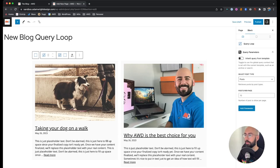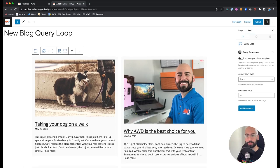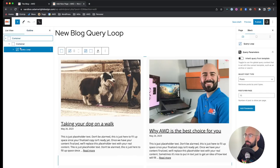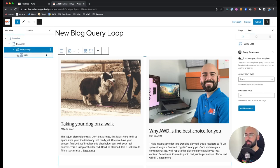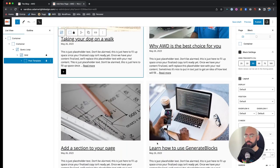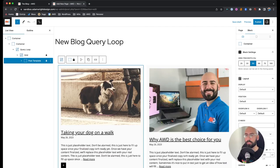It creates a default design which I don't personally prefer, so we're going to redesign it. I always have the list view sidebar open when working with query loop so I can see what I'm working with. The key thing about query loop is you're only ever working on one single layout at a time — whatever you create in the post template container duplicates across all posts. That's why it's called a query loop — it loops the design for every single post.